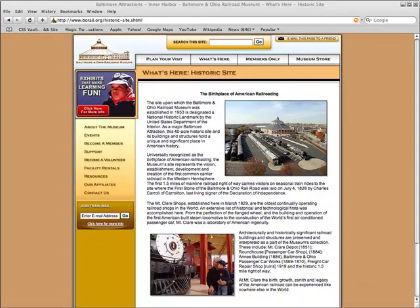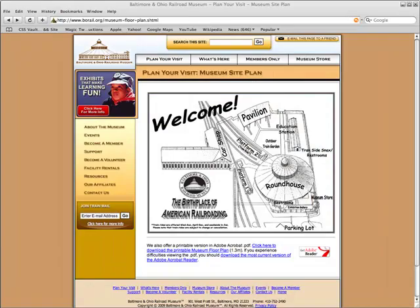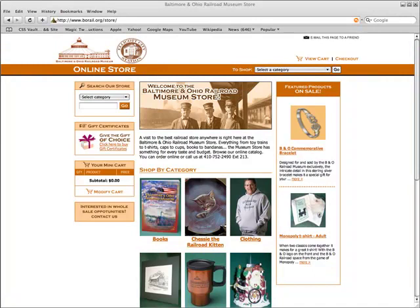One audience is train enthusiasts who wanted historical information on the museum and its artifacts. Another audience included individuals who wanted to visit the museum and its upcoming attractions. While yet another audience were those people who were interested in buying merchandise from the gift store.